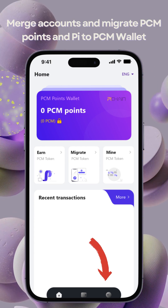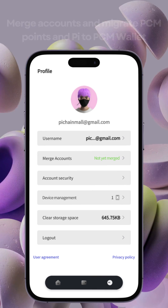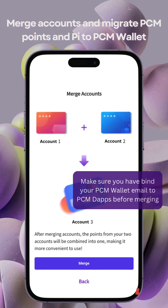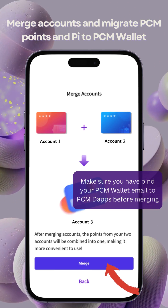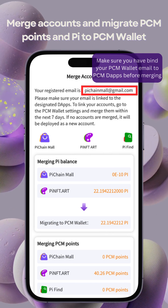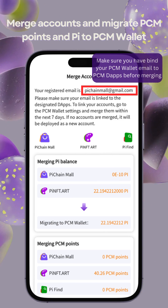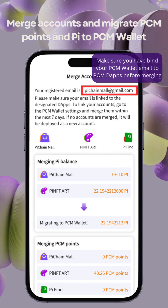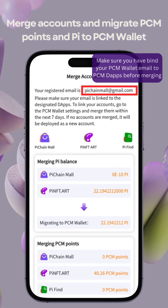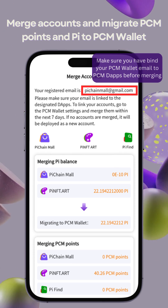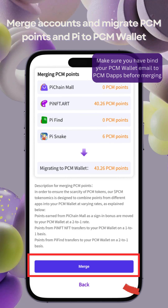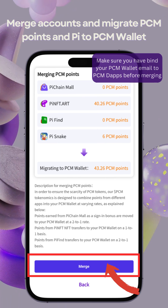Back in the PCM Wallet app, go to Settings and click Merge Accounts. Double-check your binded email and ensure it's linked to your PCM DApps. Here, you'll see a summary of your PCM points and mainit Pi earned in the Pichain Global ecosystem.